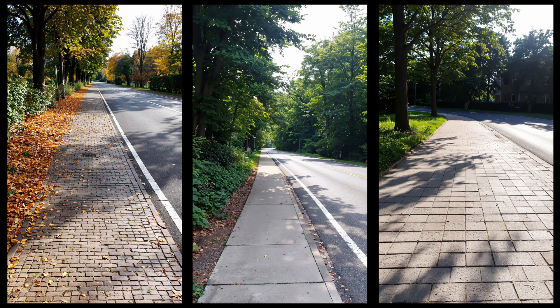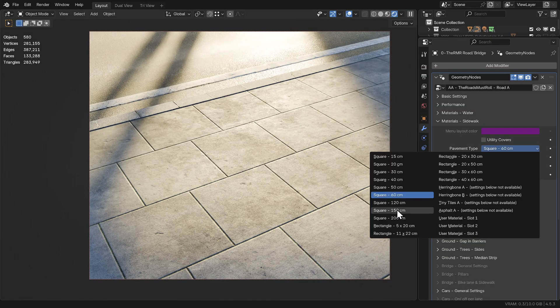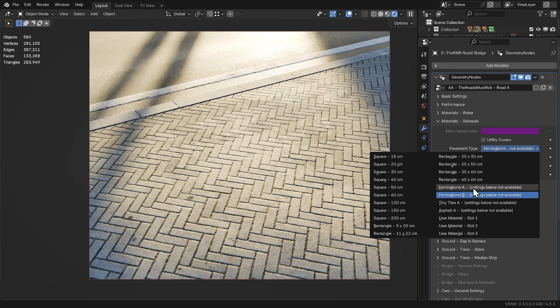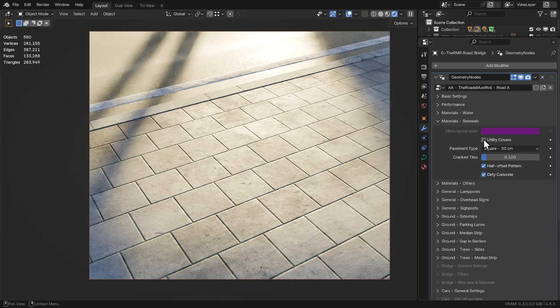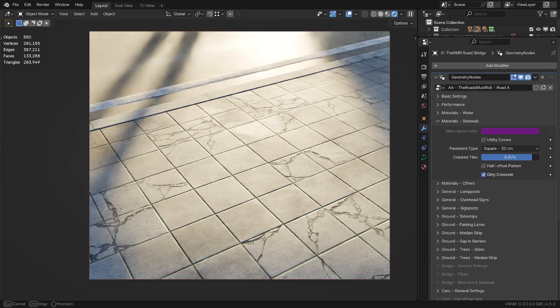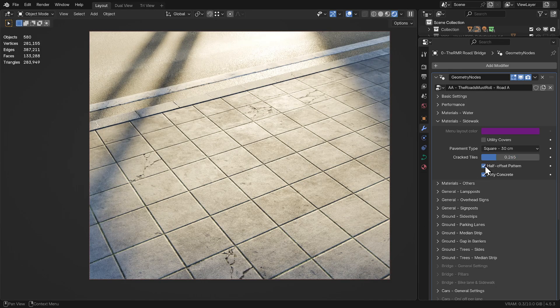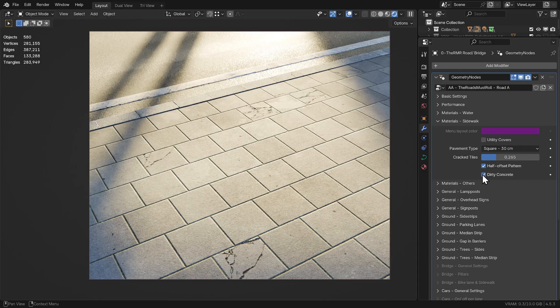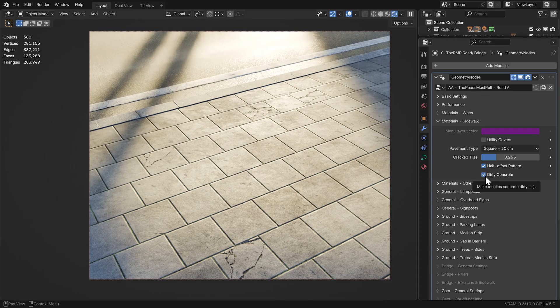The world is full of different sidewalks — it's almost overwhelming. That's why I've included a diverse collection of no less than 19 different pavement materials. On top of that, there's a whole set of options to tweak the tiles procedurally. You can turn the utility covers on or off, control how many broken tiles there are, switch the layout to a half offset pattern, and of course, make your sidewalk beautifully dirty.